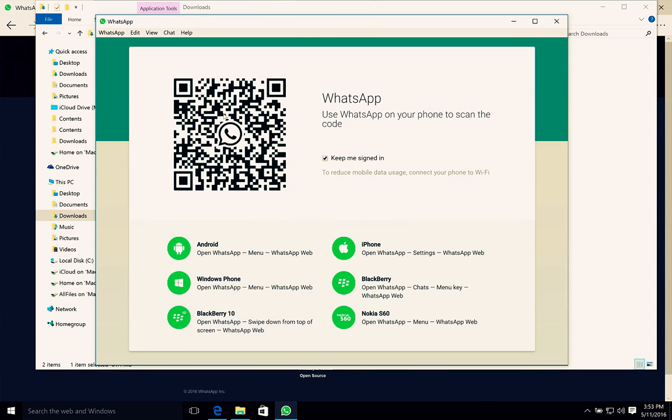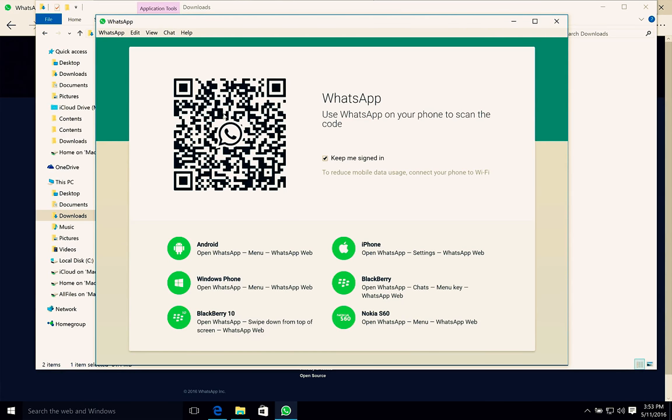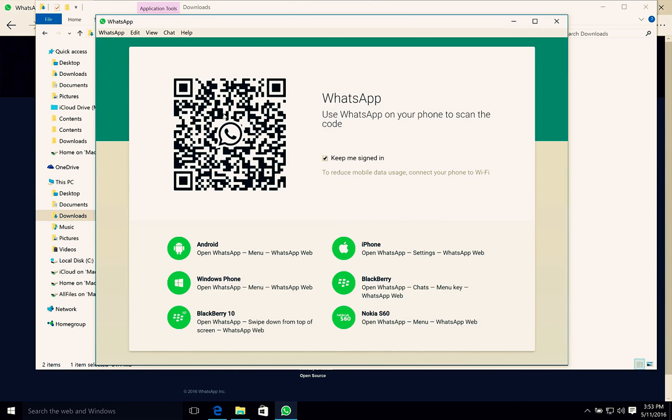Go to Settings and here select WhatsApp Web. If you're already signed in to some other WhatsApp Web or any other application, first you need to log out. Then again go to WhatsApp Web and scan this QR code.